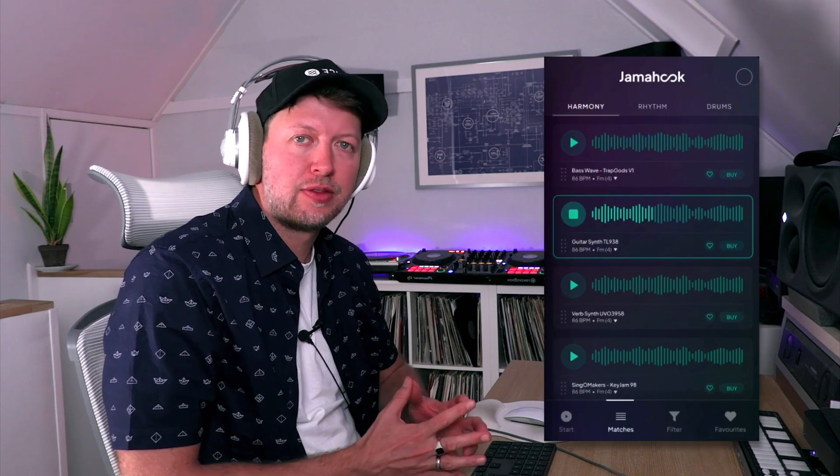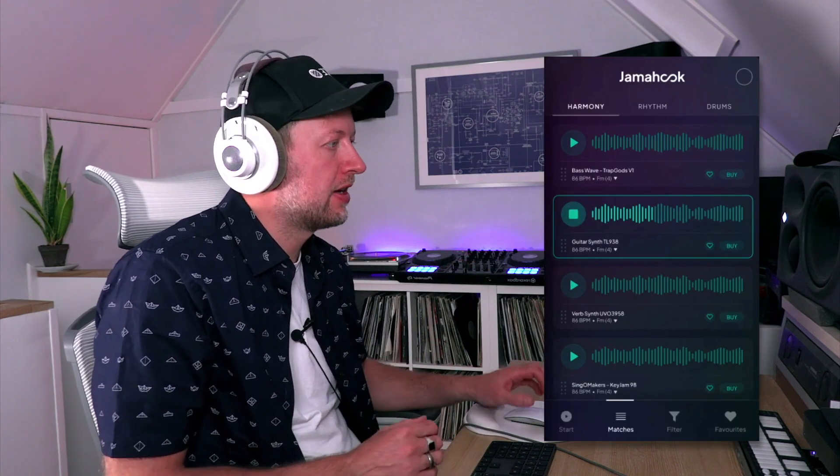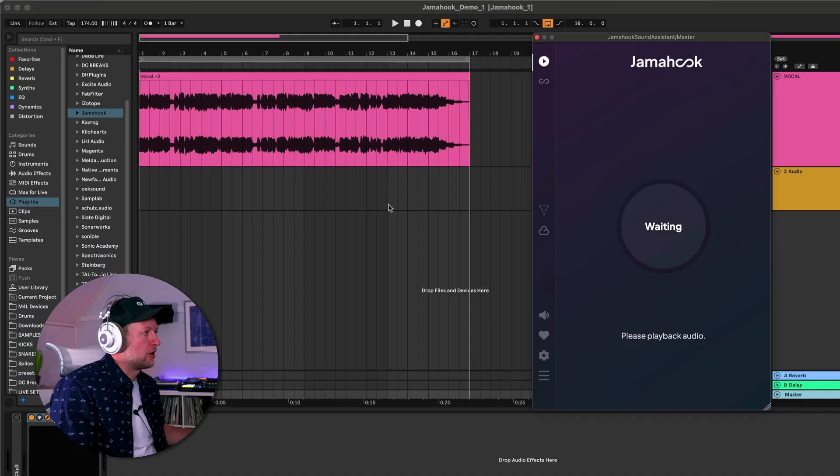It's an AI assistant and the way it works is you simply insert it as a plugin on your master, and then whatever you play through it, it will listen to it, analyze it, and then make recommendations for different audio content that matches that sound so that you can then start to build up ideas really quickly.